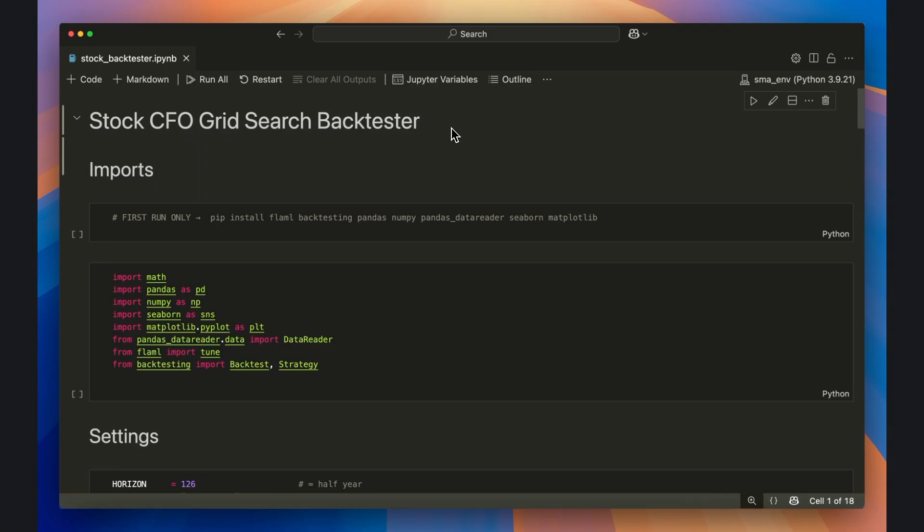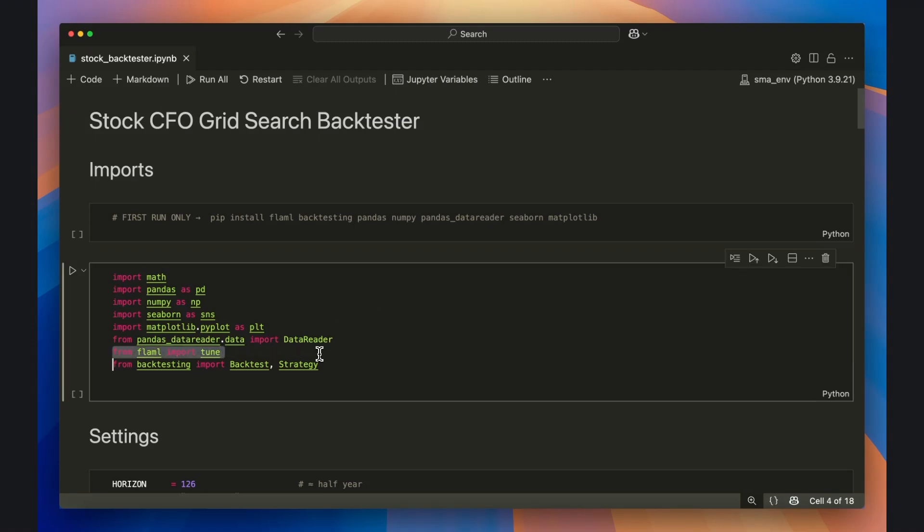Now open up a Jupyter notebook in your code editor and import these libraries, or in some cases just one or two modules. Of note is the tune module from Flamel and the backtest and strategy modules from backtesting.py.